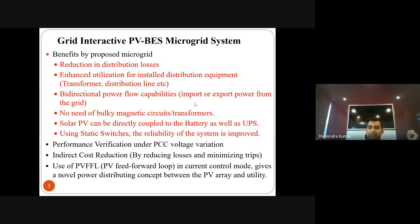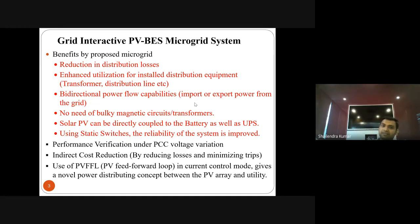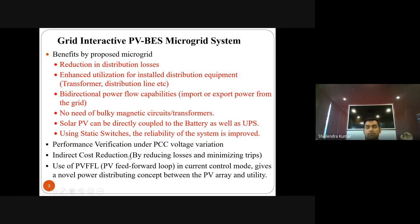On the control side, we use a PV feed-forward in the control loop. Using PV parameters and grid parameters, we design the feed-forward loop, which gives a power distribution concept. Because the utility grid already knows how much power is coming from the PV side, this reduces oscillations that would otherwise occur when suddenly injecting power to the utility grid.